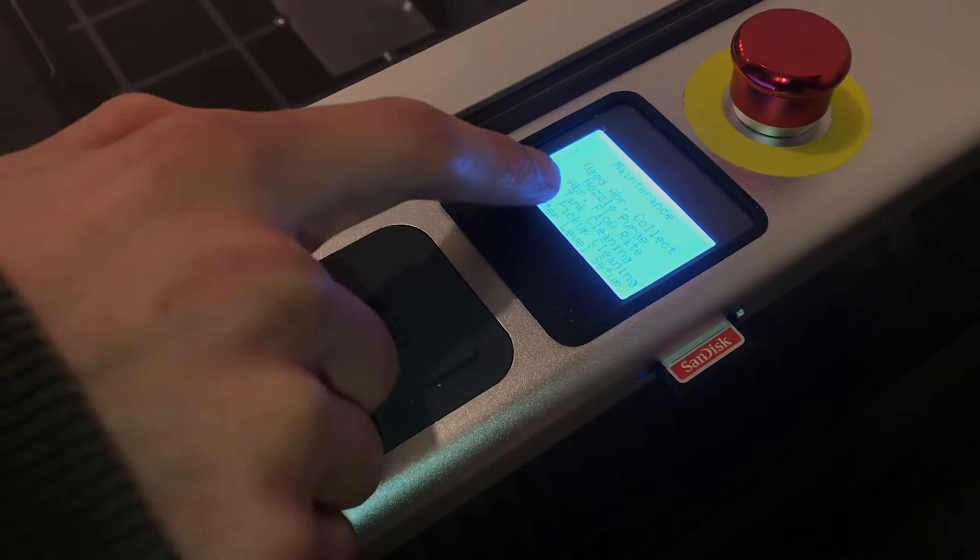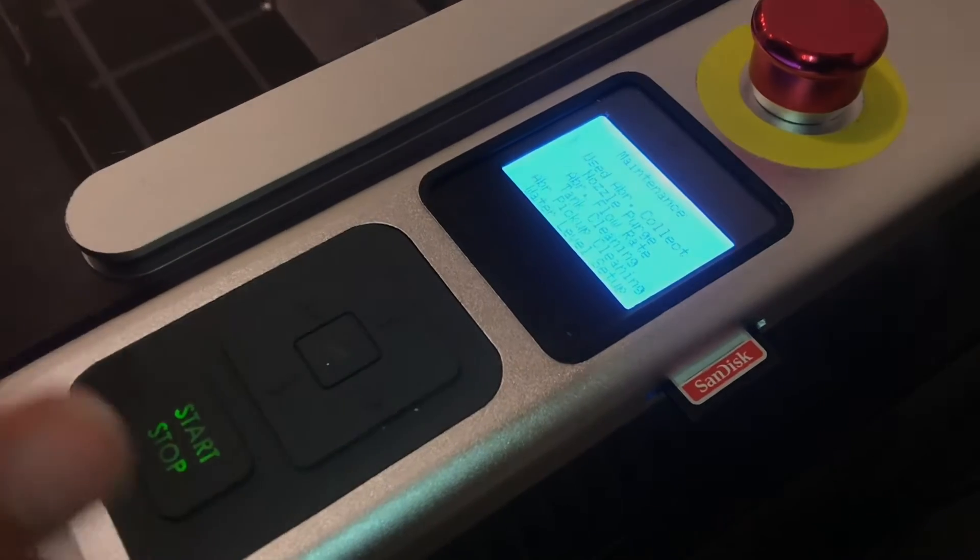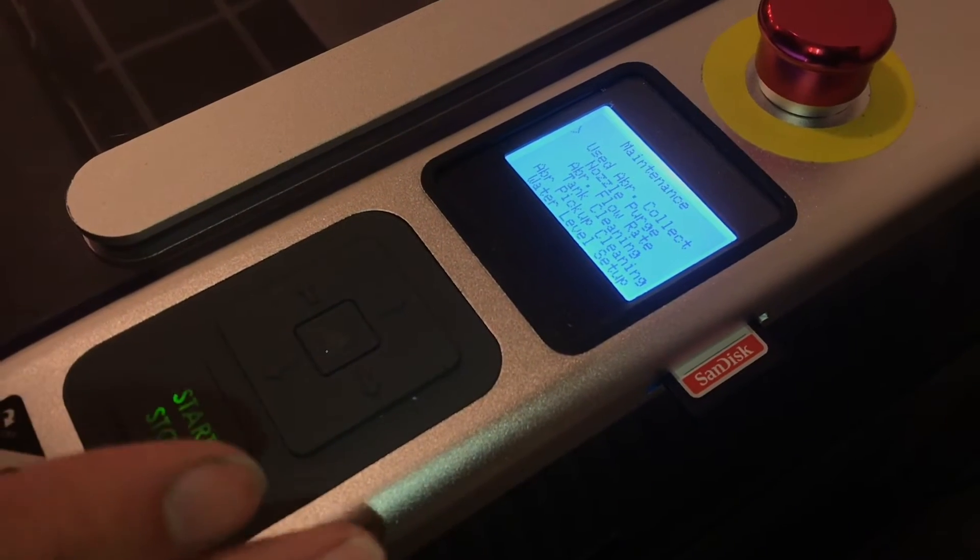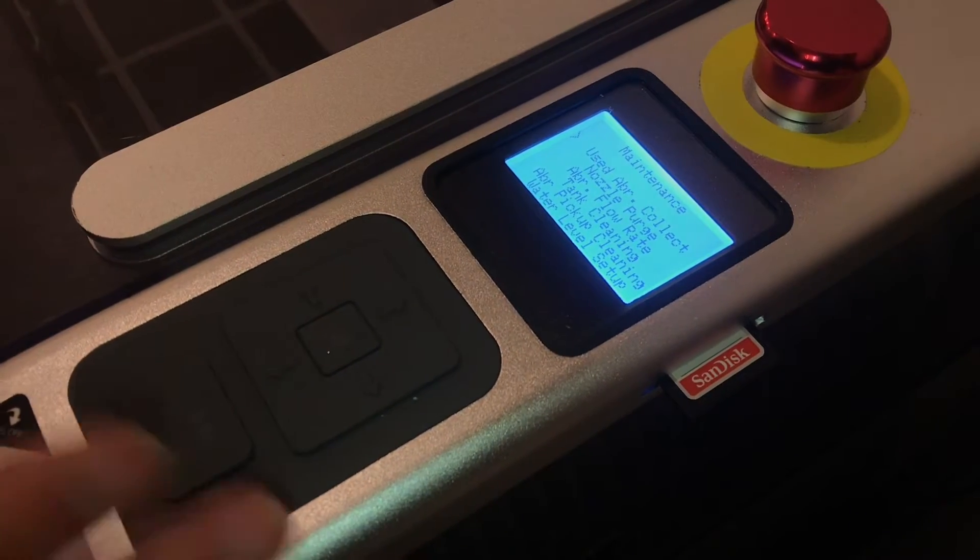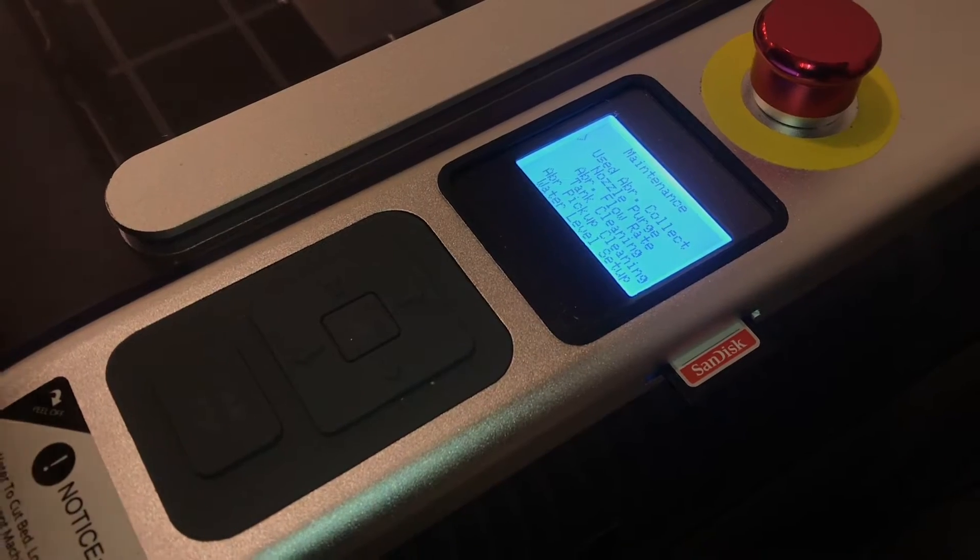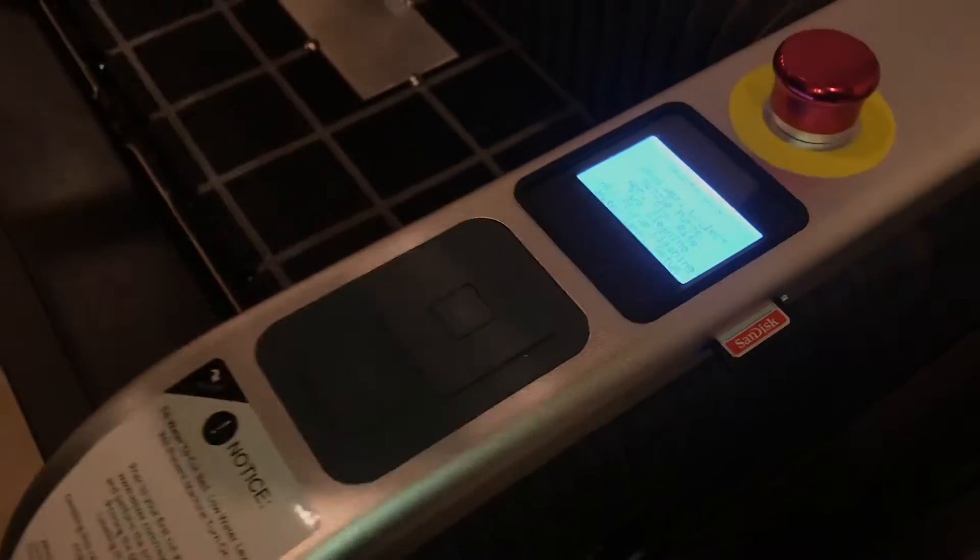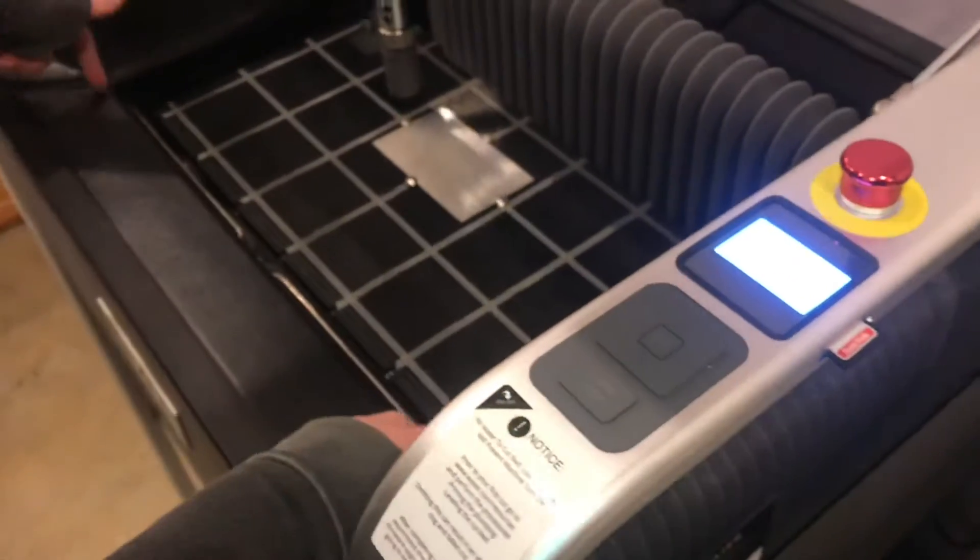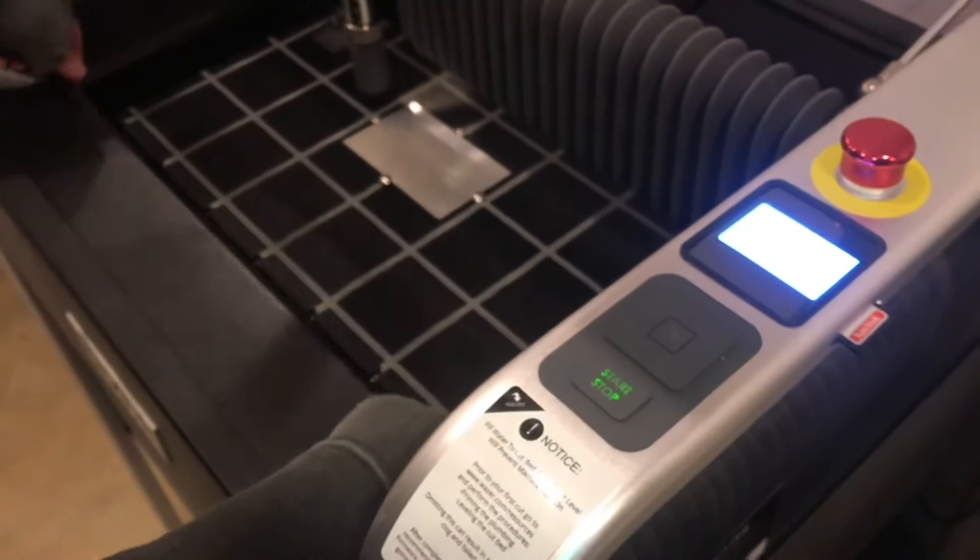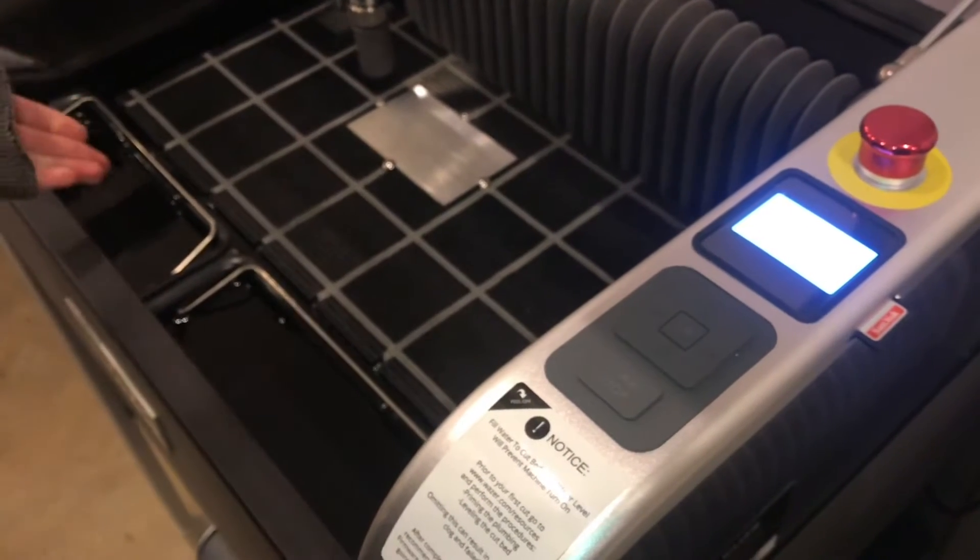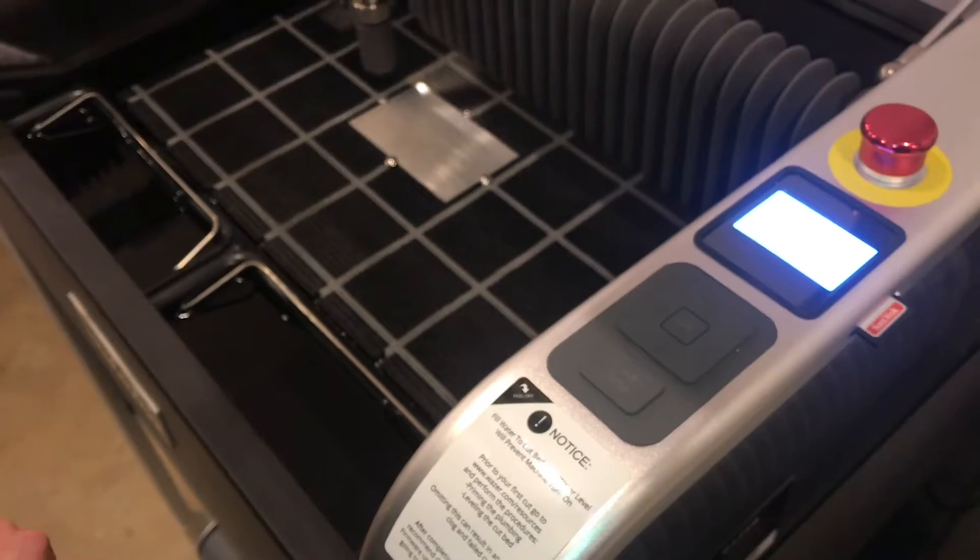Then used abrasive collect. That's actually the program that will turn on the low-pressure pump. What the low-pressure pump does is if we remove this little panel here, you'll see the two abrasive collection bins.